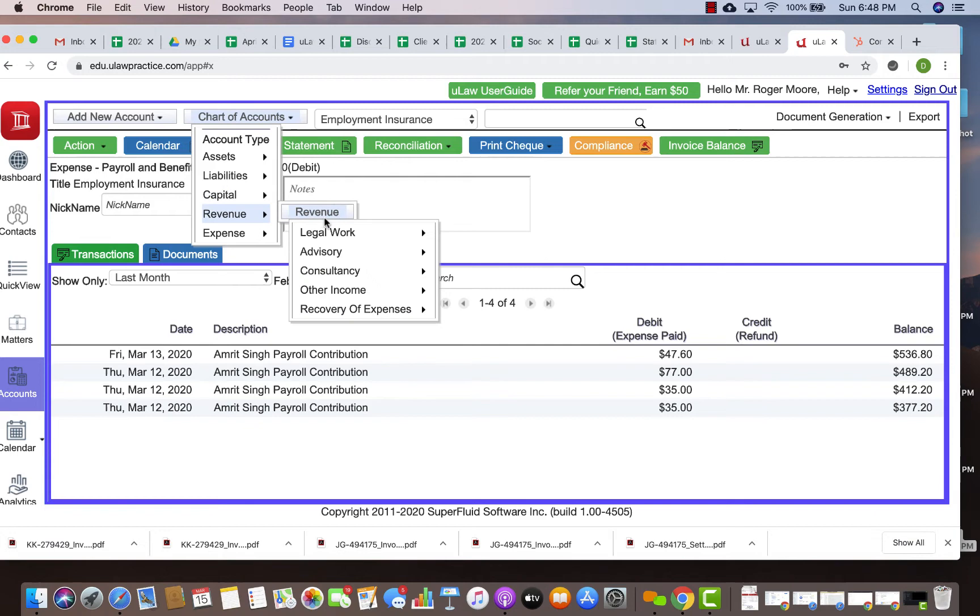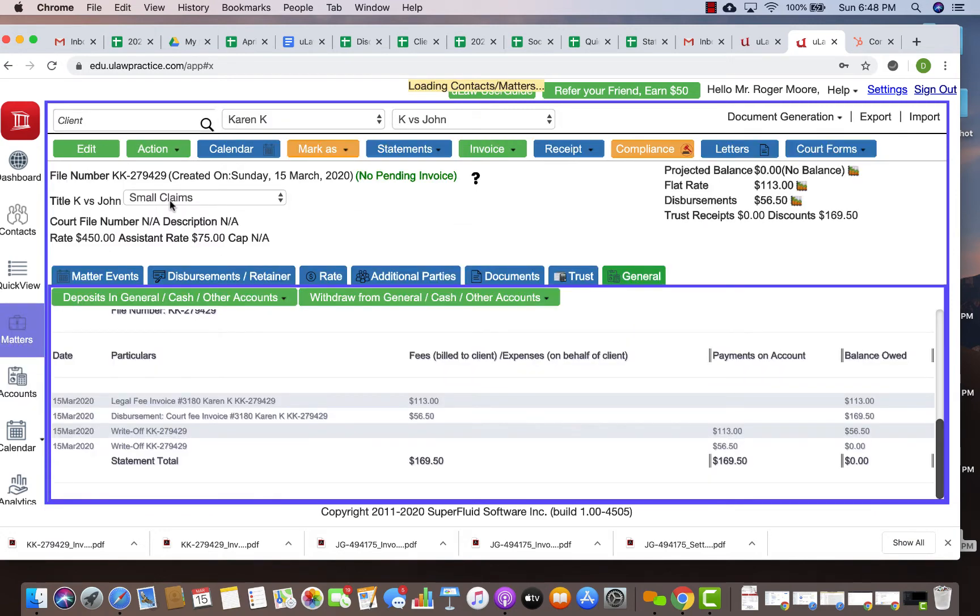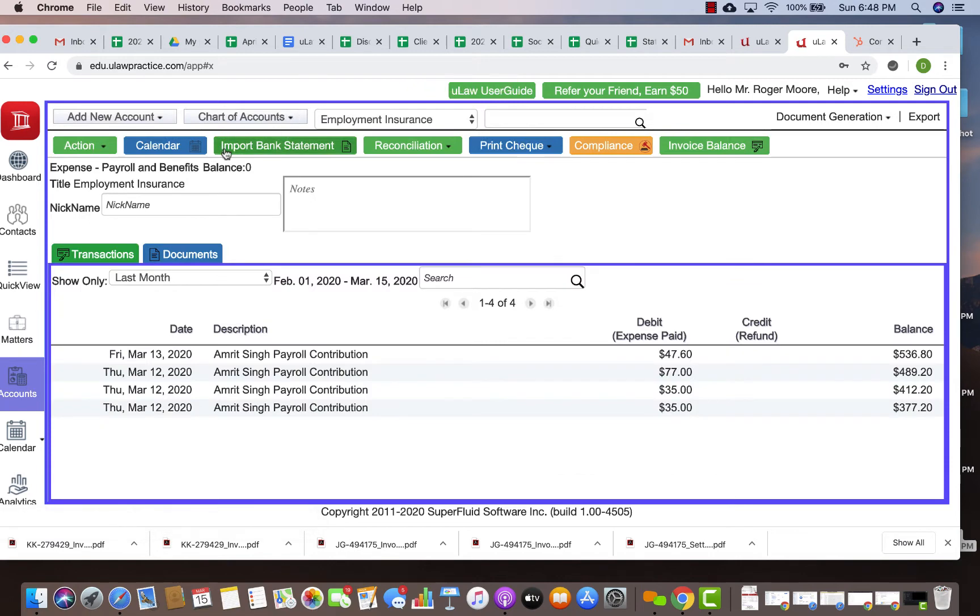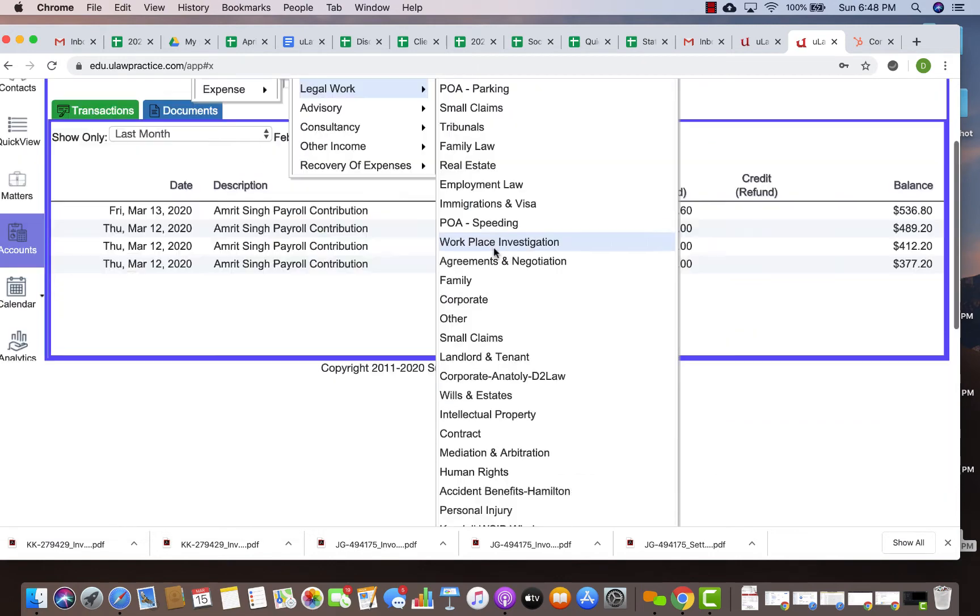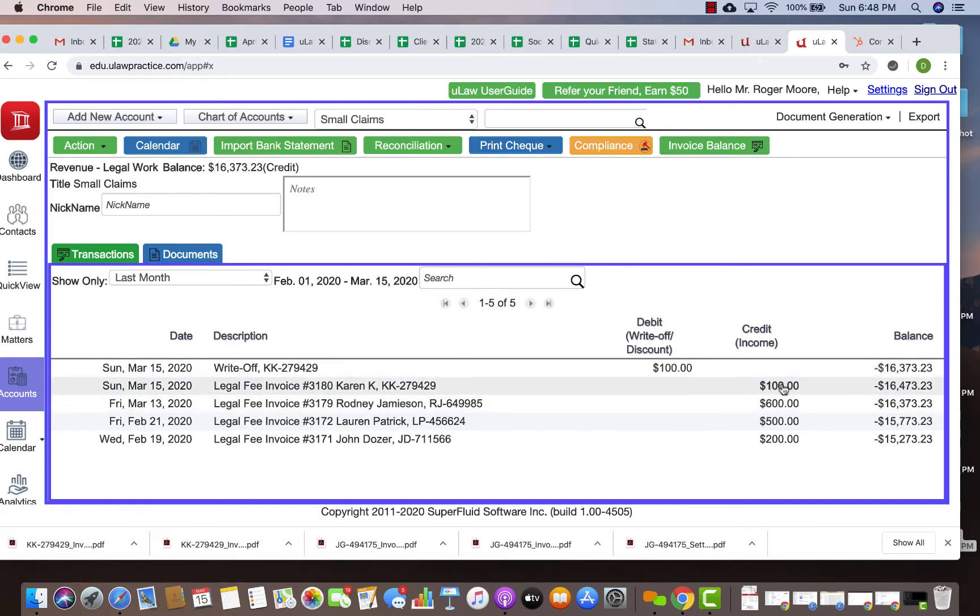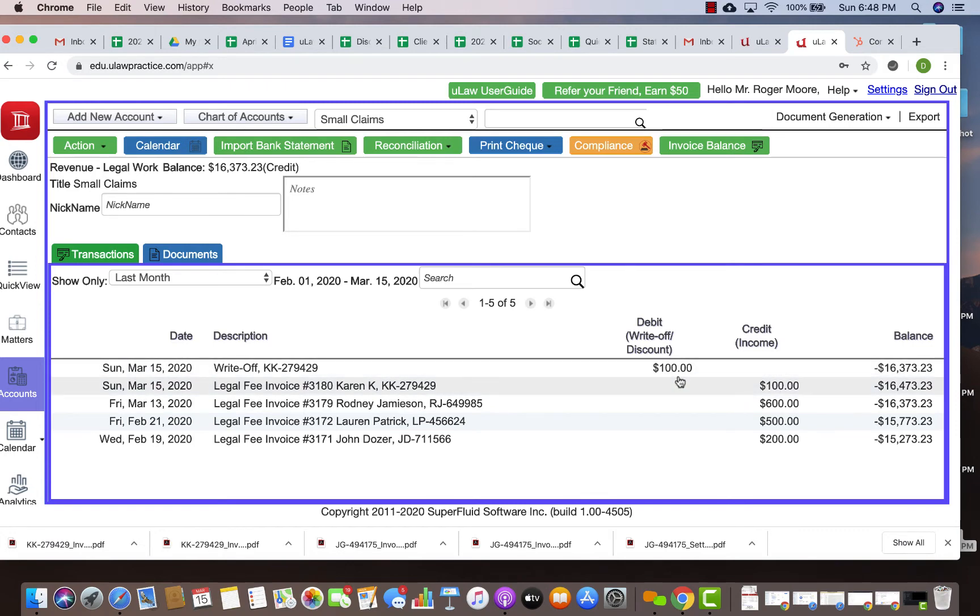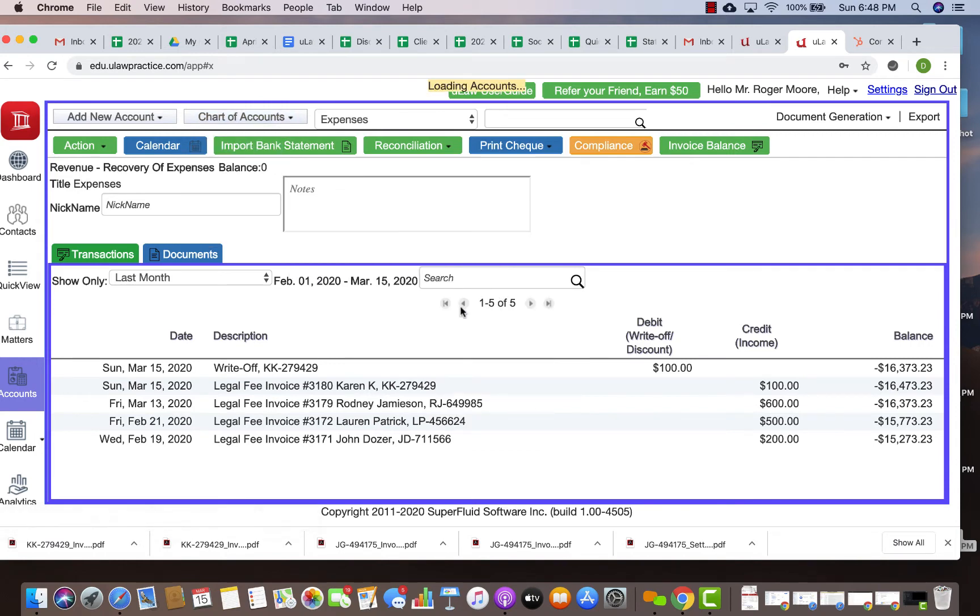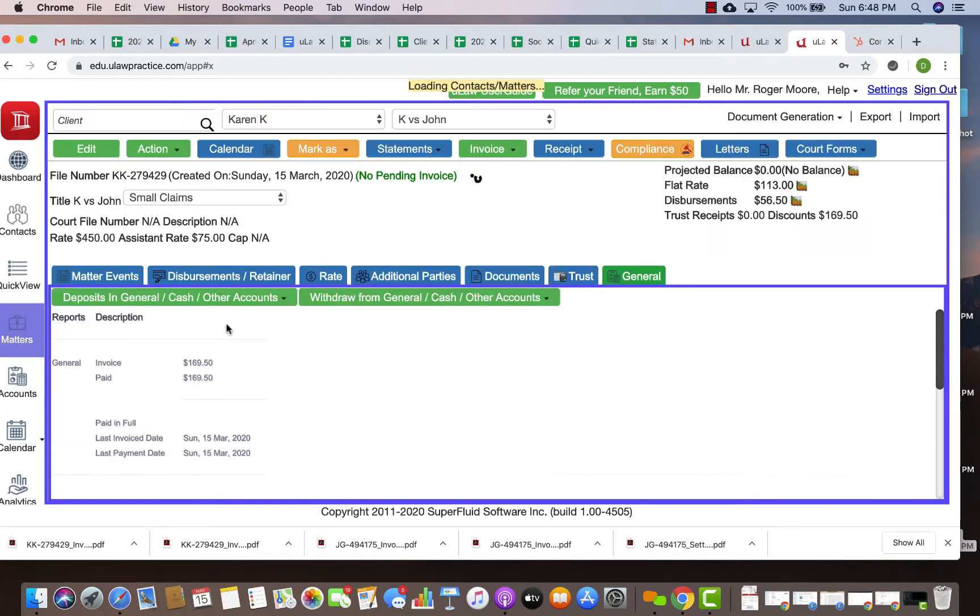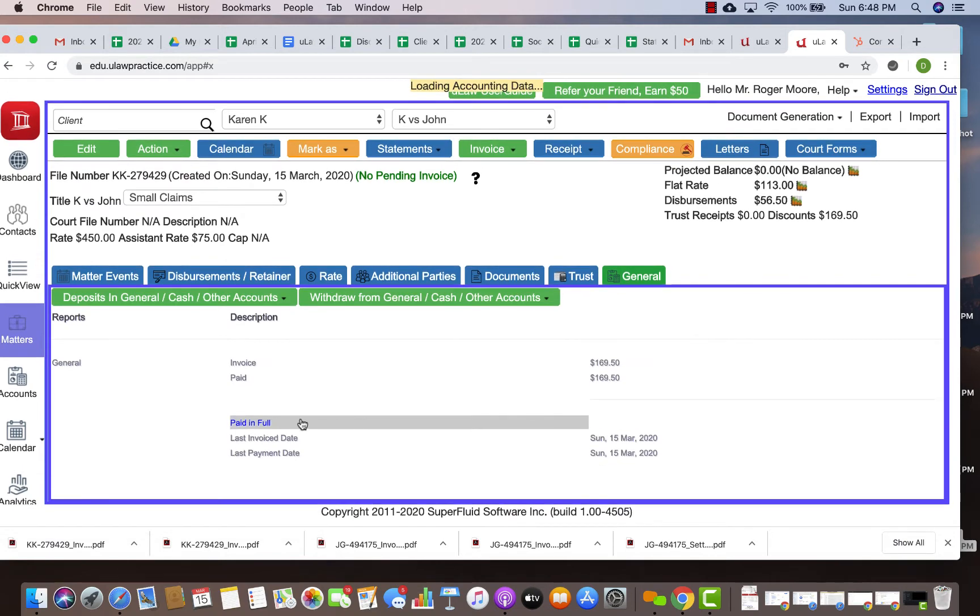The revenue was in small claims. If I go and look at my revenue under chart of accounts, revenue legal work small claims, you will see that only the $100 of invoice was marked here. That's why the discount has to be marked here. If I go into revenue and recovery of expenses and look at expenses, this is where the other $50 of court fee came in and that's why it has to be discounted here. That's why you need two separate write-offs: one for the legal fee and one for the disbursement.